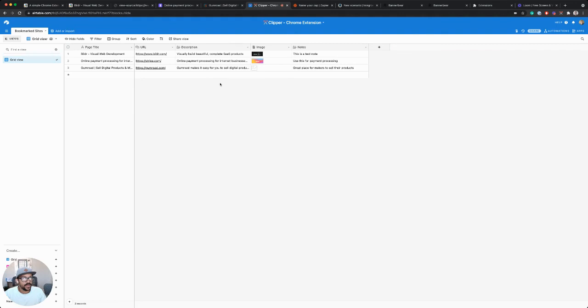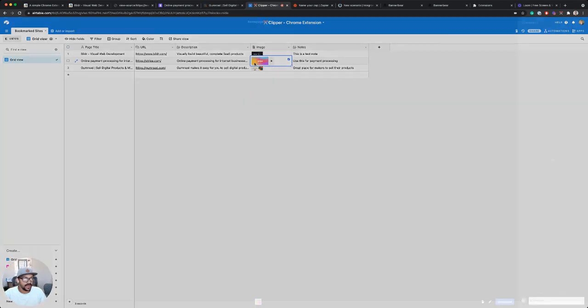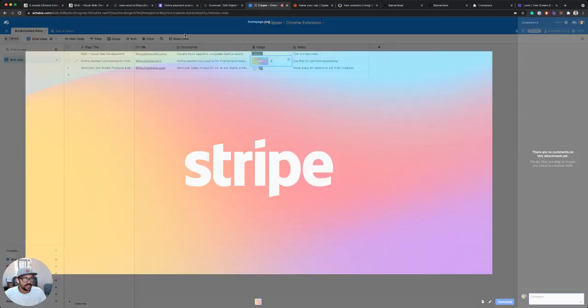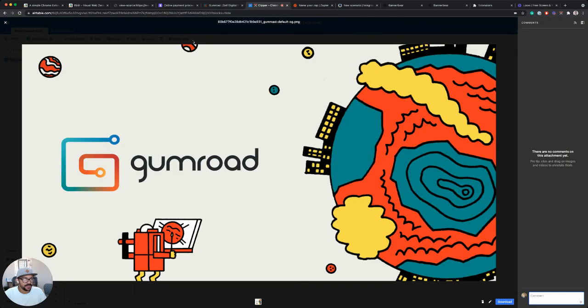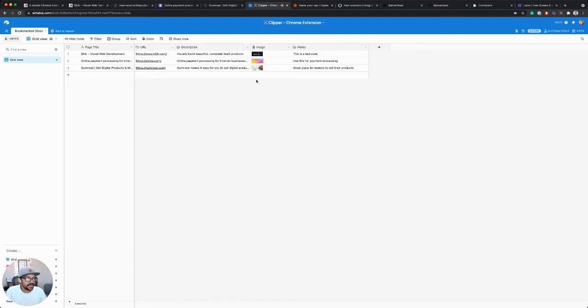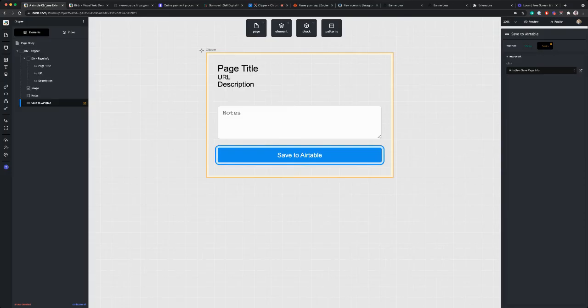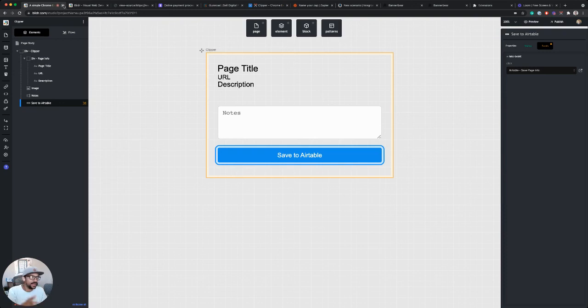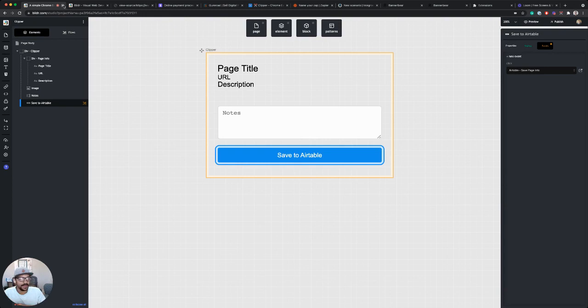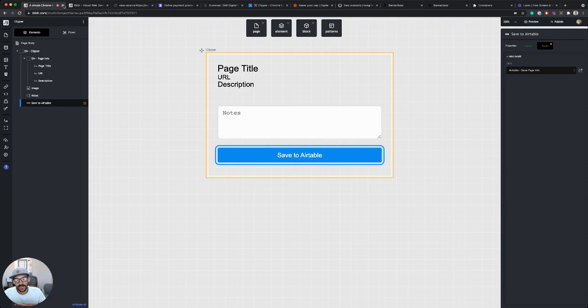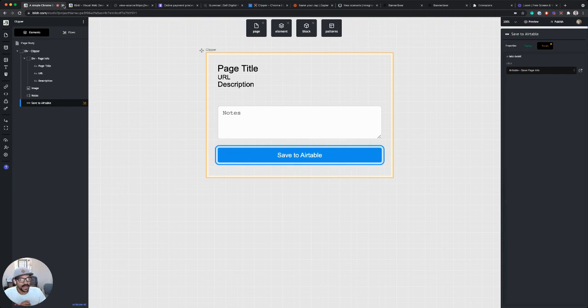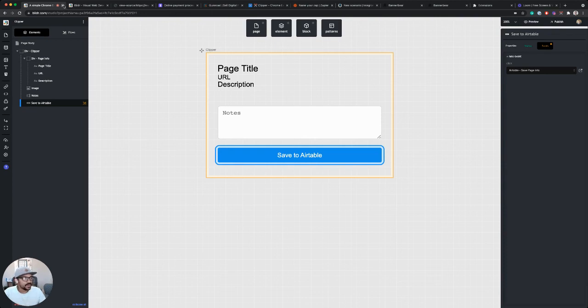So now if we go back to our Airtable base, we can see all of our links are populating here. We've got our images being pulled from each and that's a great way to save these. So I've got my notes in there as well and I'm starting to build up a set of bookmarks. So hopefully you can see how this could be used as a clipper to save it to somewhere like Airtable. But Airtable is really just one example. In the next section, I want to show you how you can connect these to automation platforms, so how we could use this clipper to trigger a Zapier Zap or how we could trigger an Integromat scenario. So we will move on to that next.